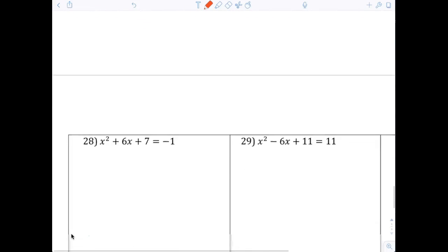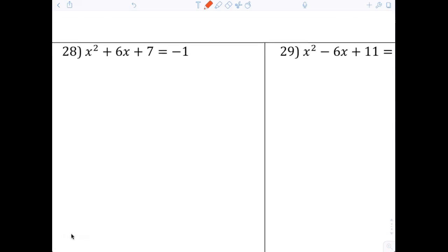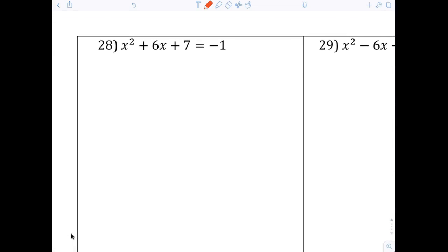Let's go down to question number 28. Make yourself a note: is it set equal to zero? No, it's not set equal to zero. If it's not set equal to zero, we want to make it equal to zero. So now it's going to be x² + 6x + 8 = 0.